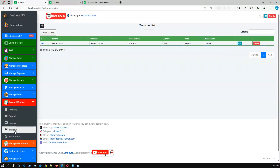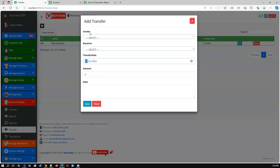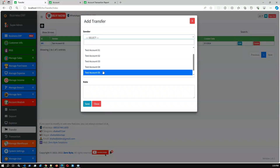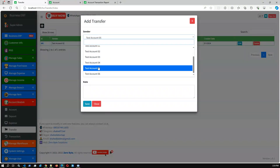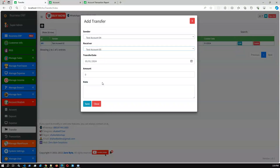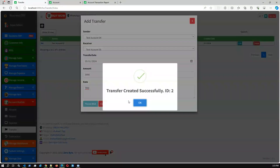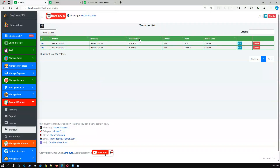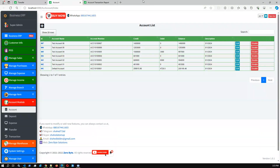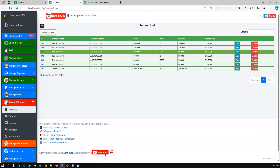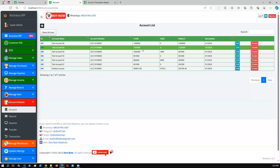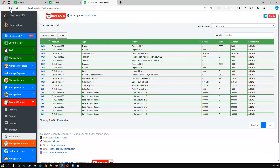There is another UI where you can transfer from one account to another. Let's say from account one to account two — sender account from four, receiver account five — and a transfer amount of three thousand. Save. Transfer amount created successfully from account four to five. If we refresh, account four's debit amount increases and account five's credit amount increases.